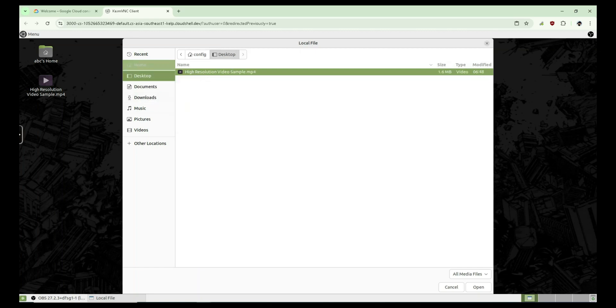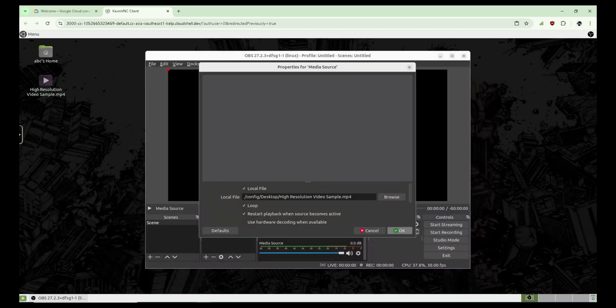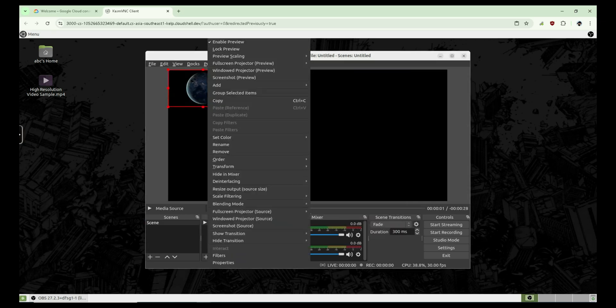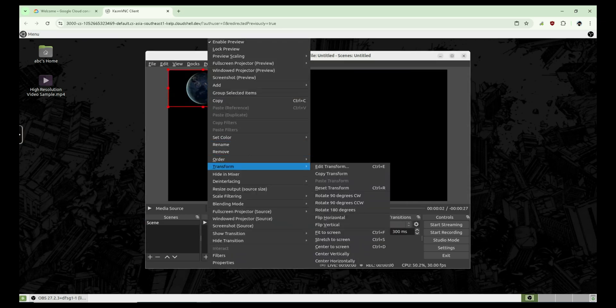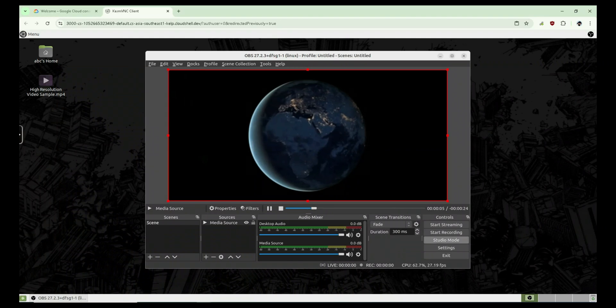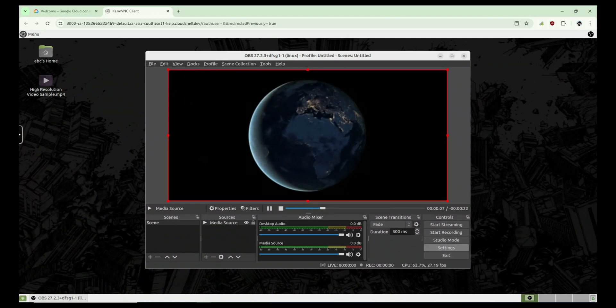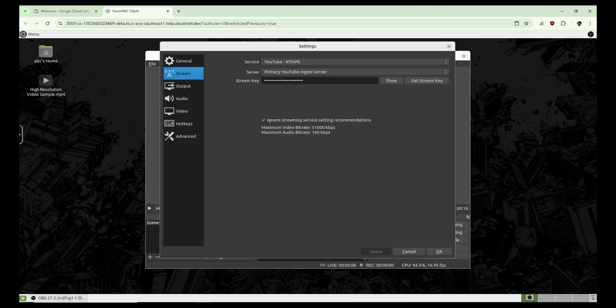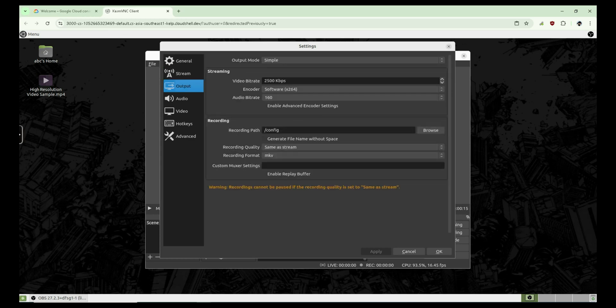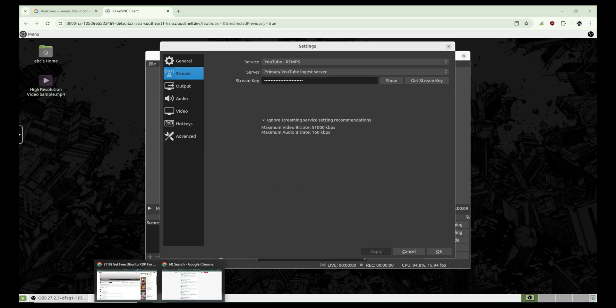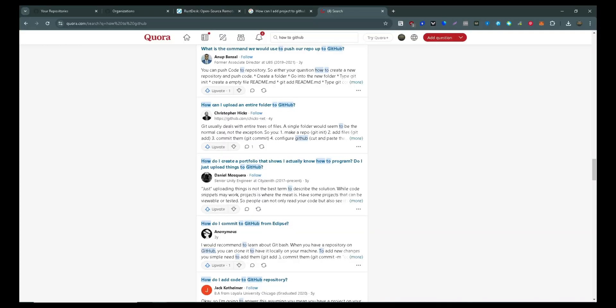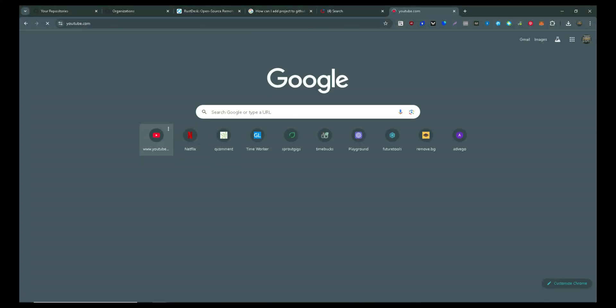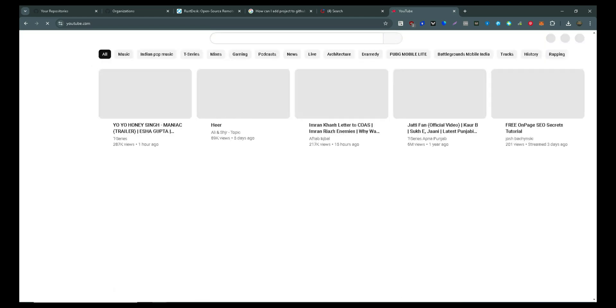Live streaming on YouTube requires a stable setup, and using an RDP can make it super efficient. The first thing you need is access to a reliable RDP. If you don't already have one, you can check out platforms that offer free cloud-based RDP services. Once you are inside the RDP, the next step is setting up the right streaming software. For this, I highly recommend OBS Studio. It's free, lightweight, and gives you complete control over your stream settings.